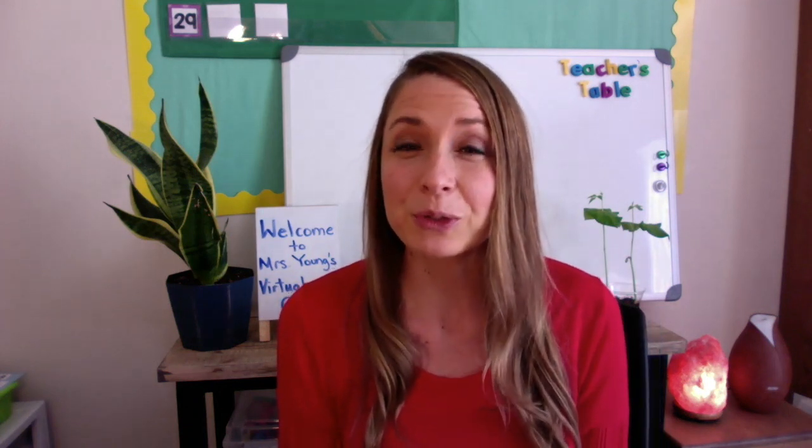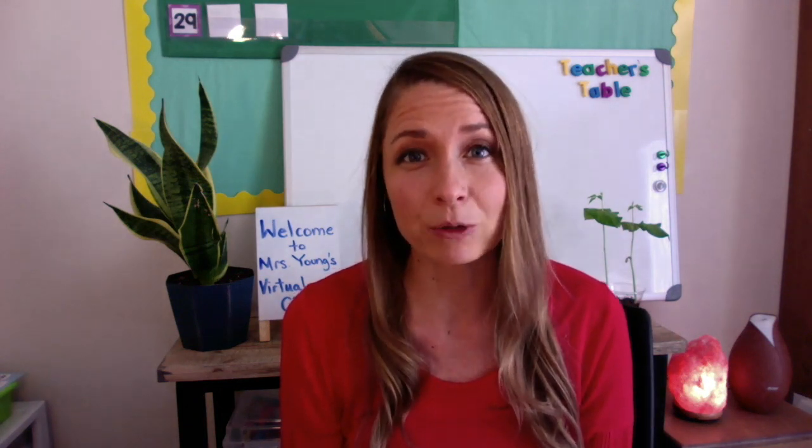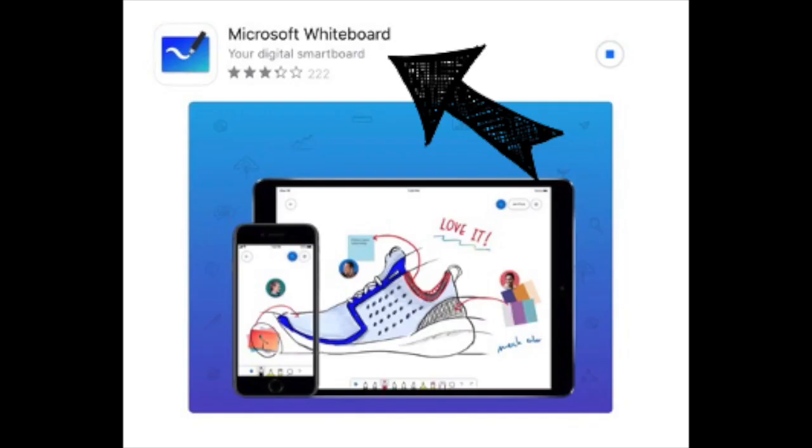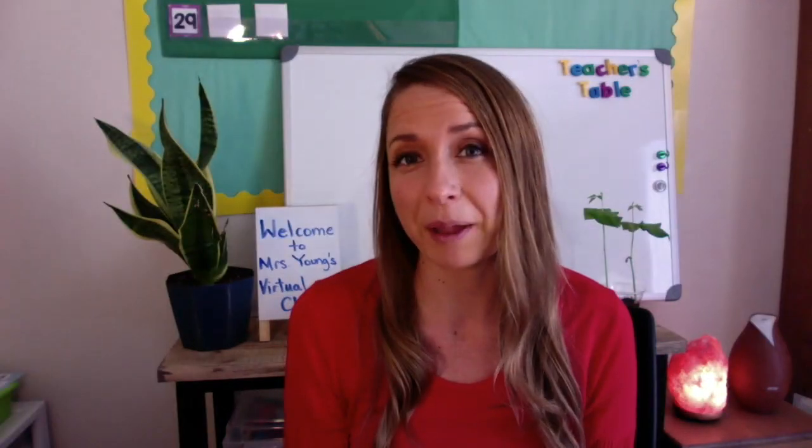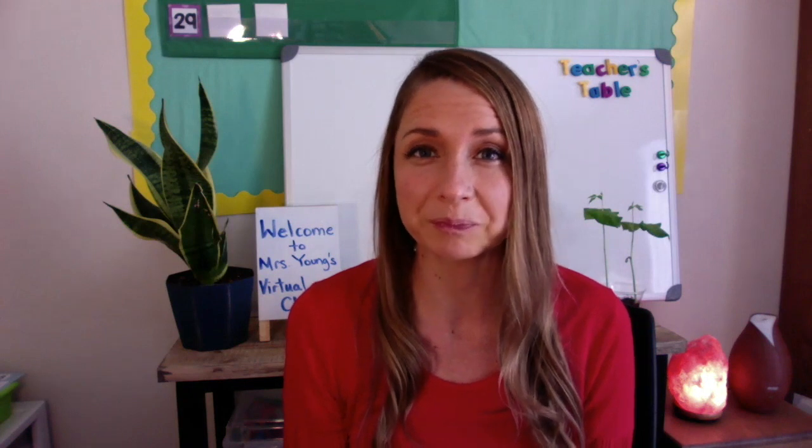So step one is go to your App Store and download the app Whiteboard. You're just going to type in Whiteboard to the search engine and it will look like this. Click to download and install this app on your iPad or your tablet.